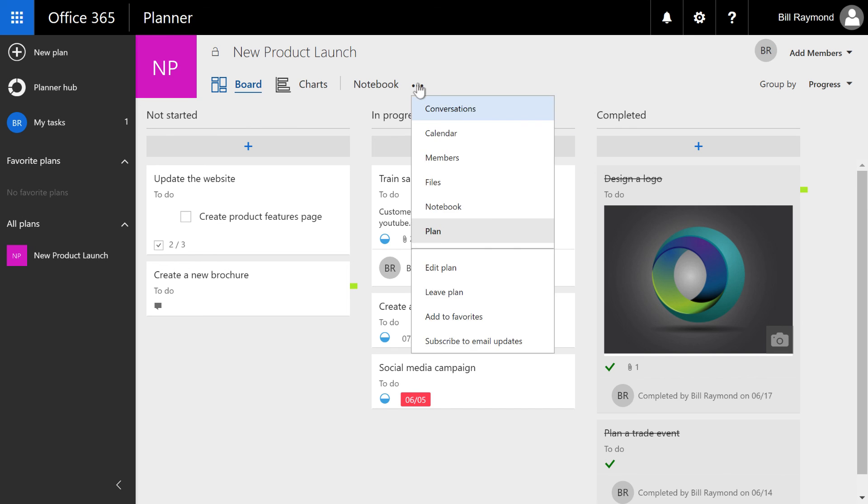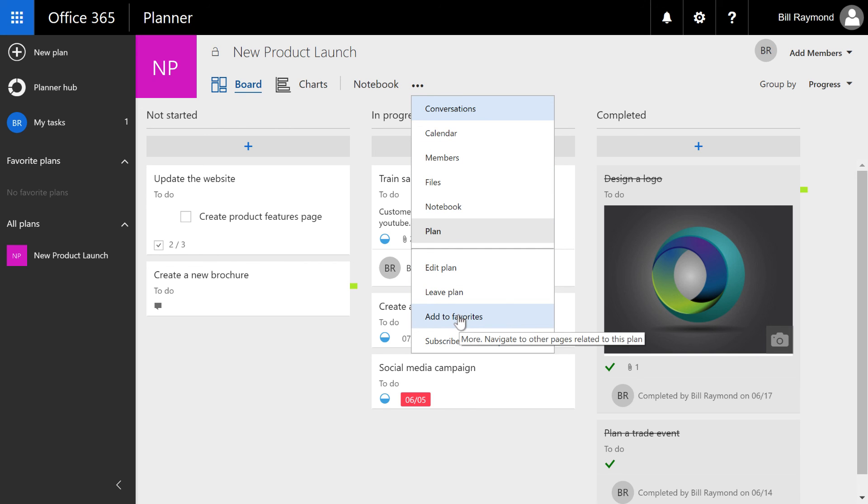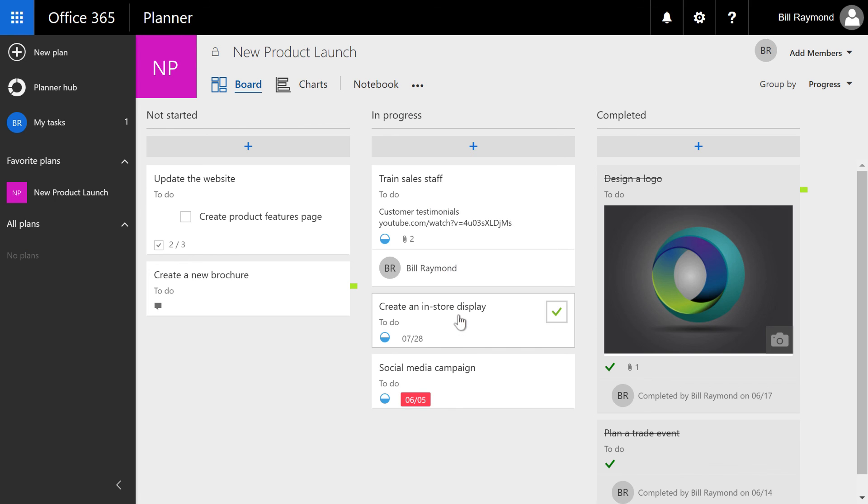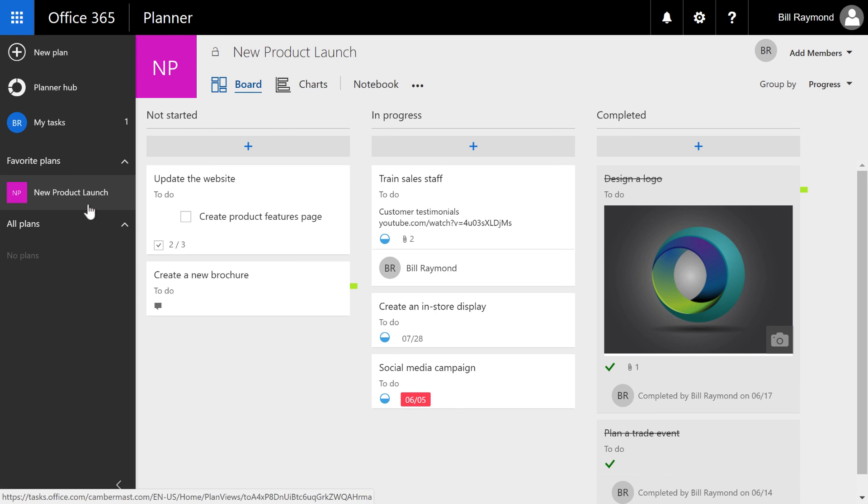Finally, you can choose add to favorites. So if I choose add to favorites, watch the left side of the screen where the new product launches in the bottom in the middle left of the screen. I'm going to choose add to favorites. And you can see that the new product launch jumped up to the favorite plans area. Normally you do this because you want quick access to the projects that you are focused on right now.